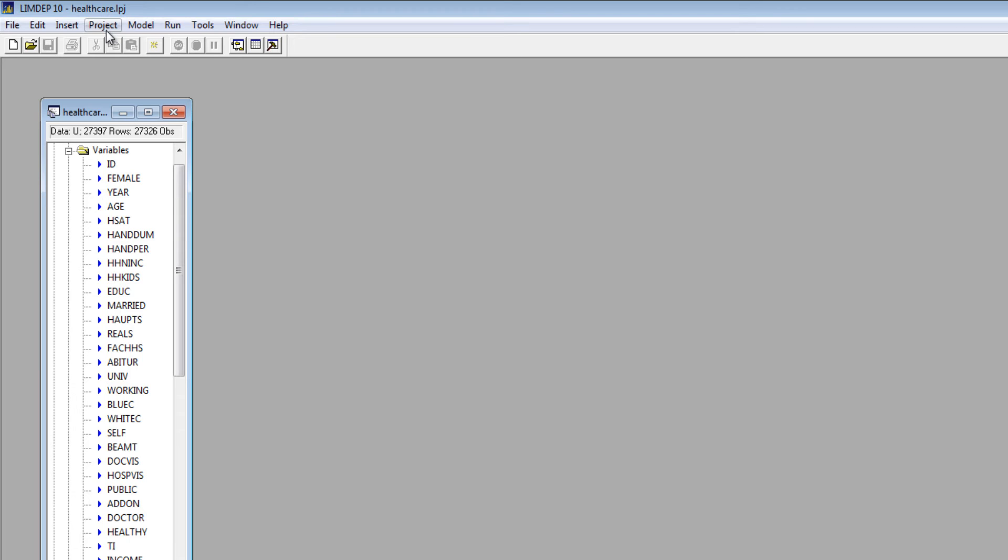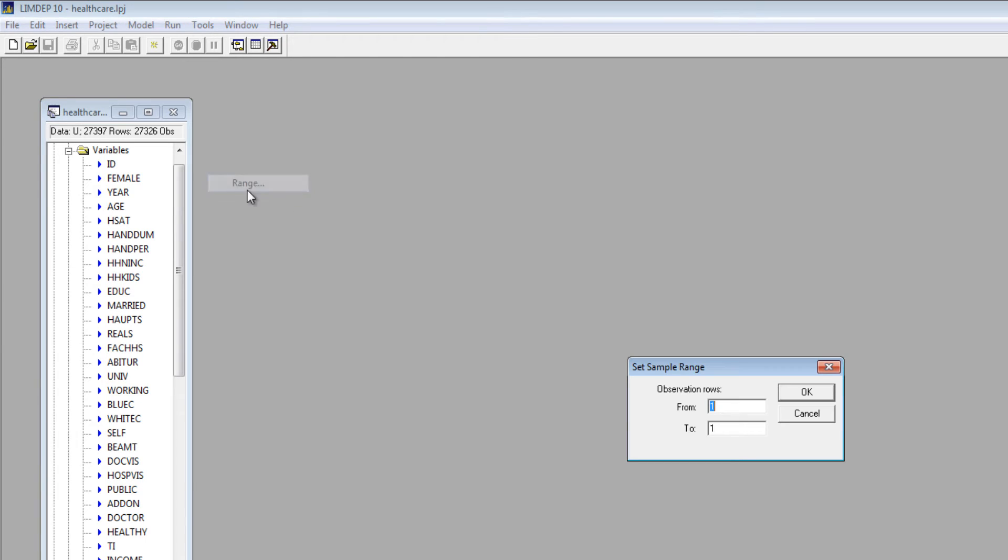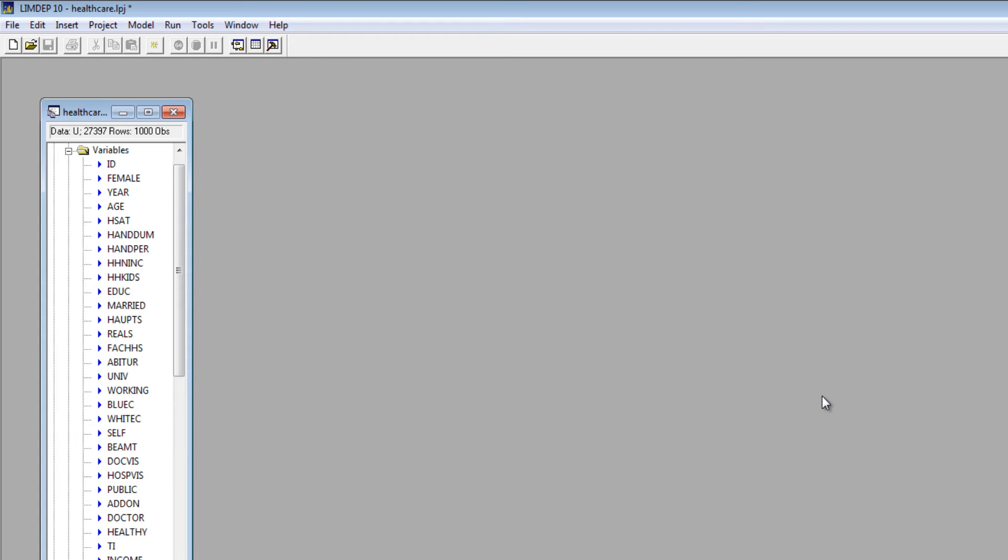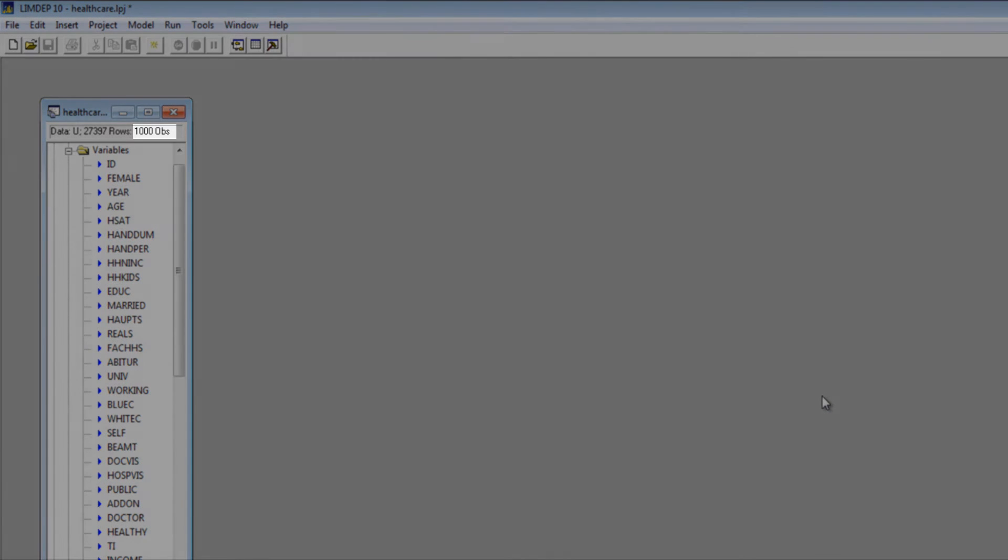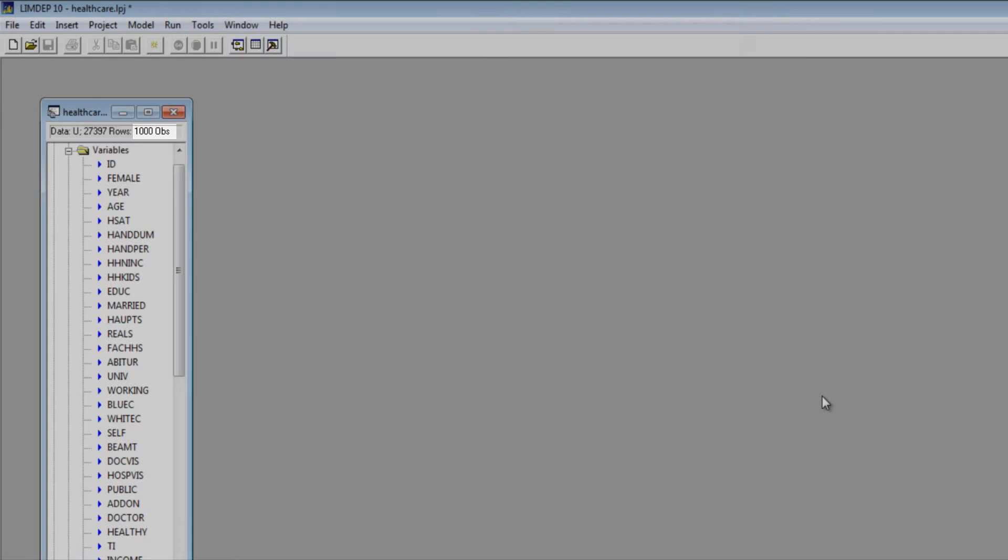Let's get started by setting the sample. You can do this with the Sample command or the Project menu. Select Set Sample, then Range. Let's set this sample to the first 1,000 observations. You can see that the number of observations is now 1,000.